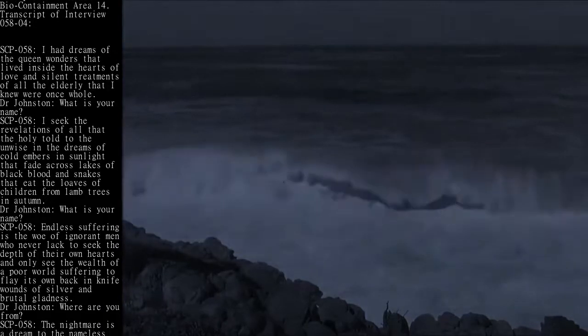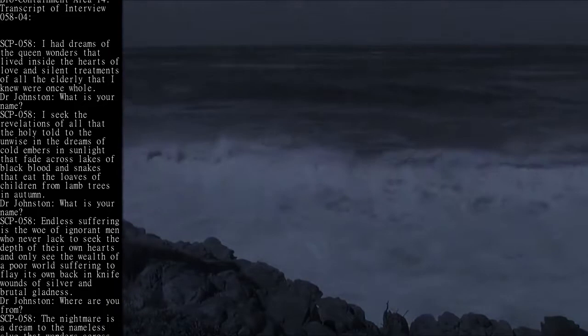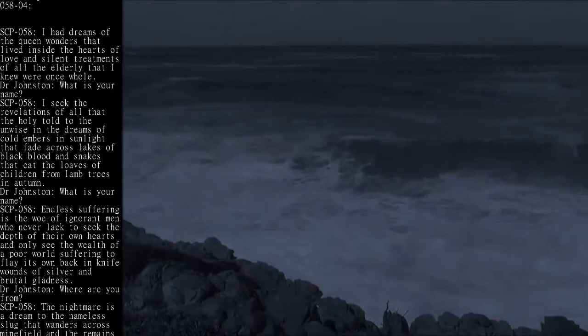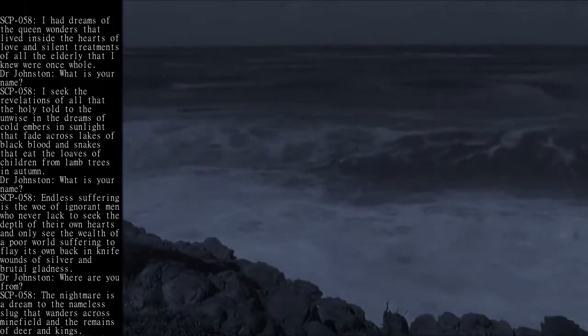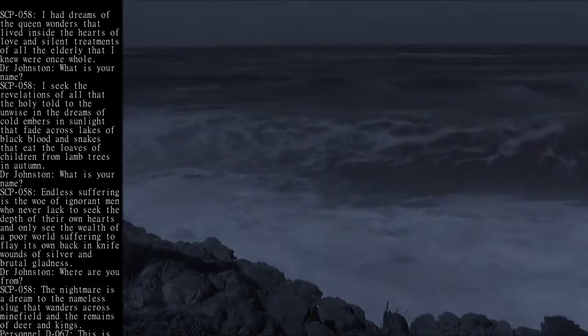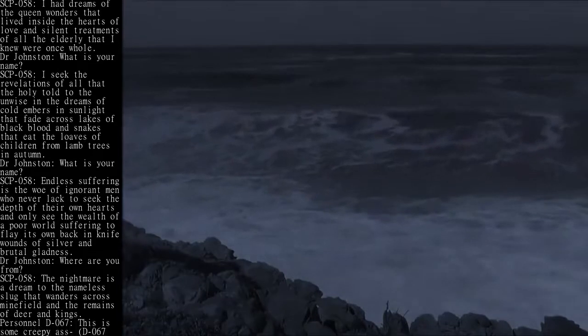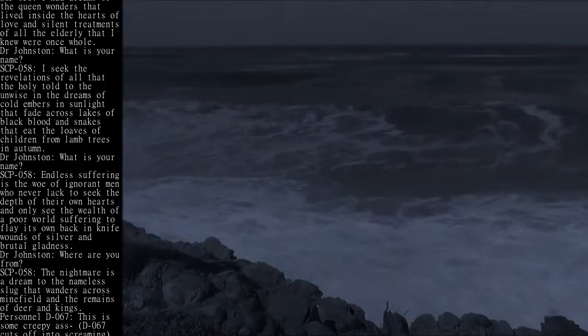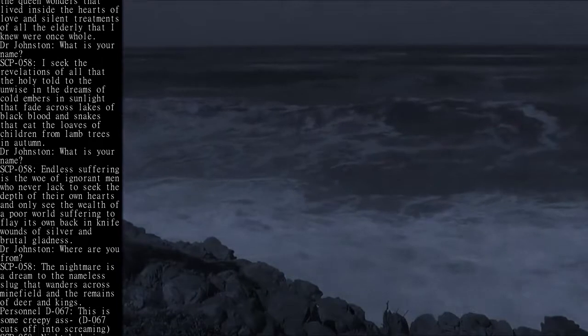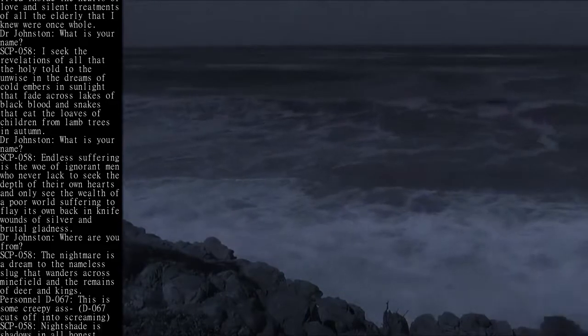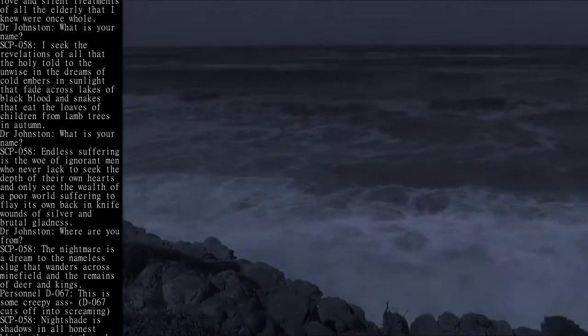SCP-058: I had dreams of the queen wonders that lived inside the hearts of love and silent treatments of all the elderly that I knew were once whole. Dr. Johnston: What is your name? SCP-058: I seek the revelations of all that the holy told to the unwise in the dreams of cold embers in sunlight that fade across lakes of black blood and snakes that eat the loaves of children from lamb trees in autumn.